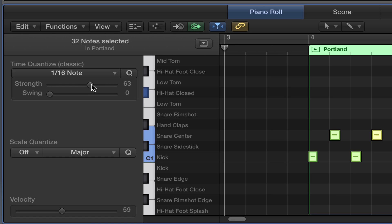My settings — I like to set it around 60%. But I do a lot of programming, so I don't need a huge amount of help. And sometimes, after you've quantized something, it's still probably necessary to go back and move some things around by hand.